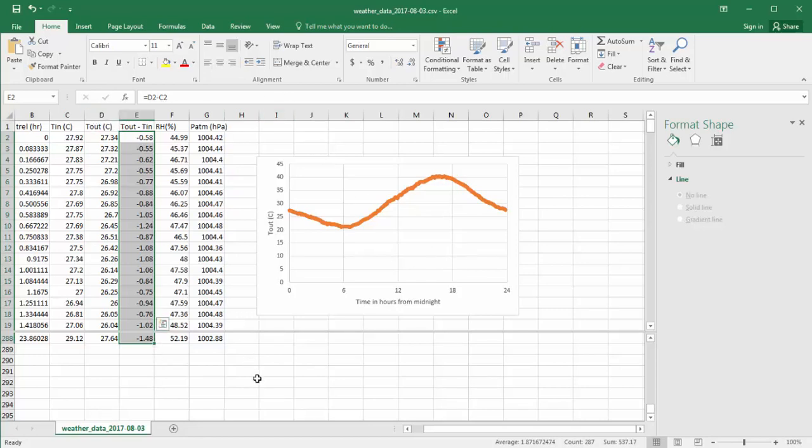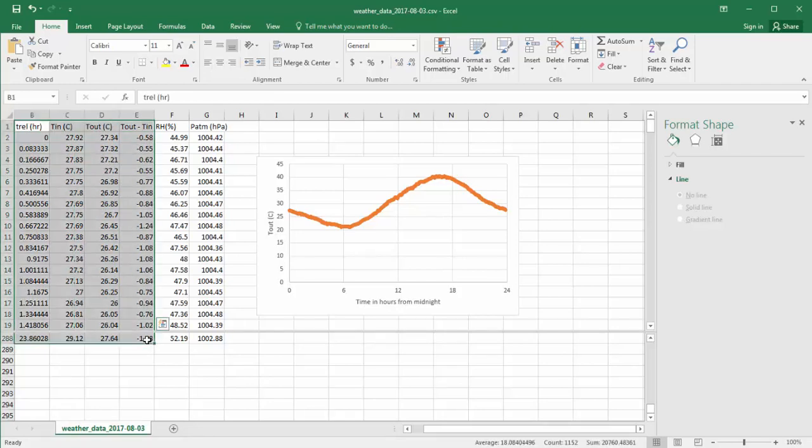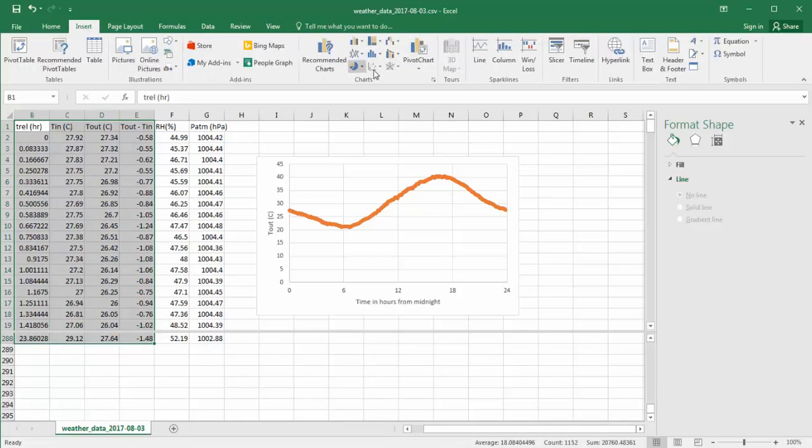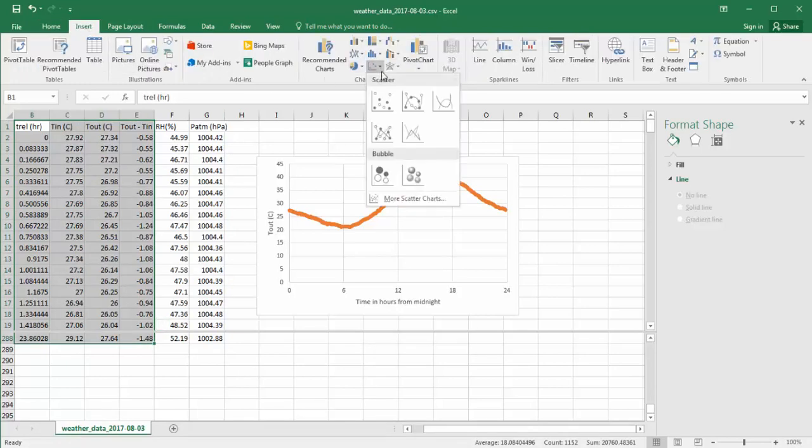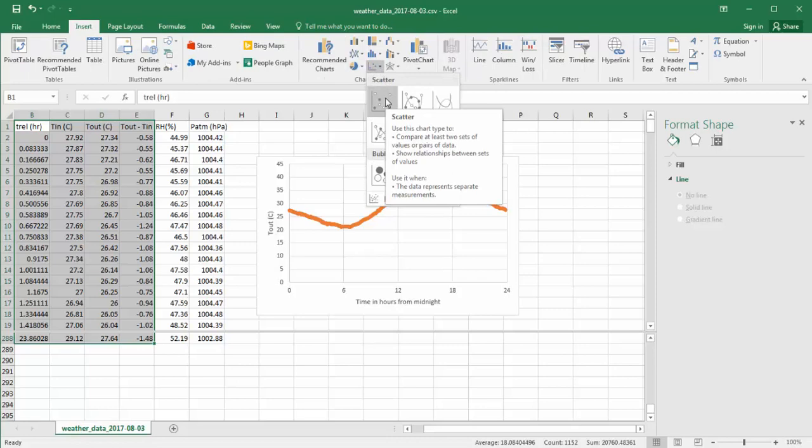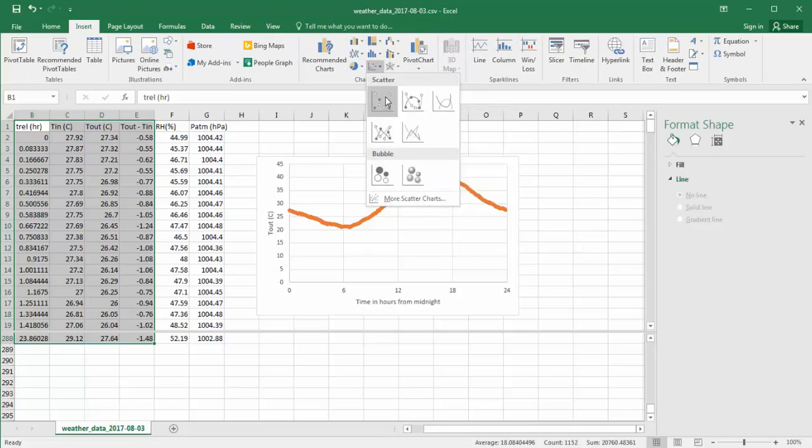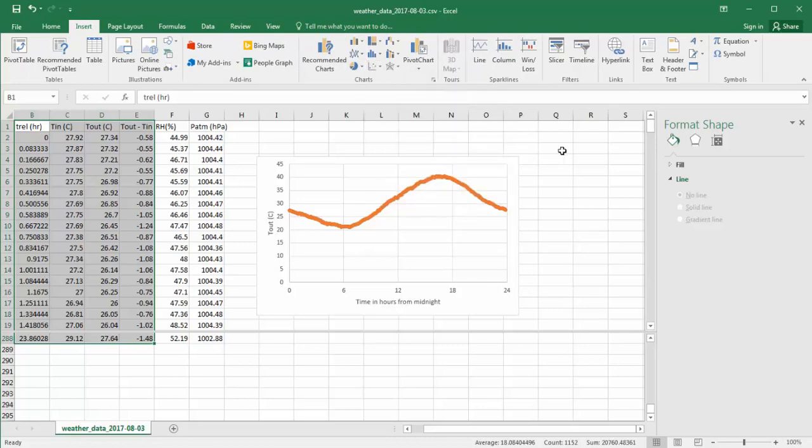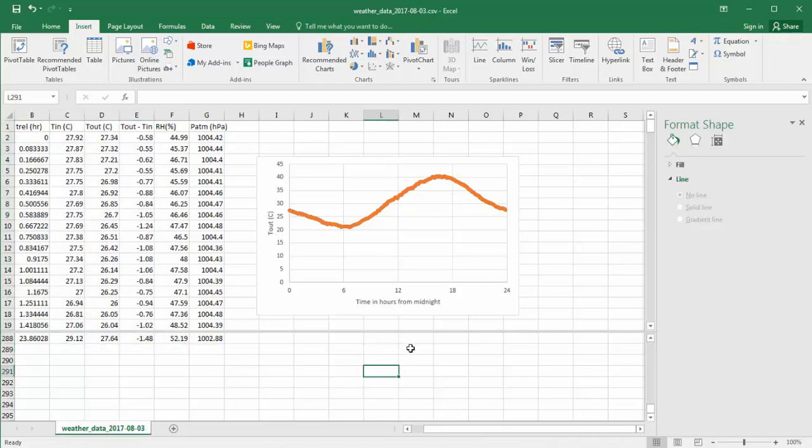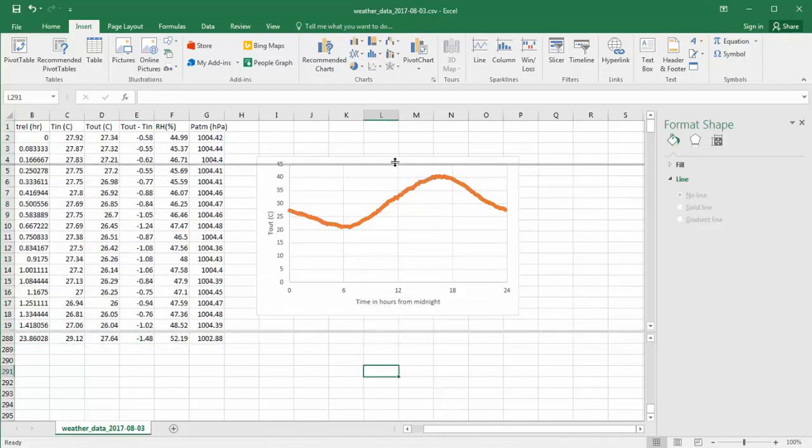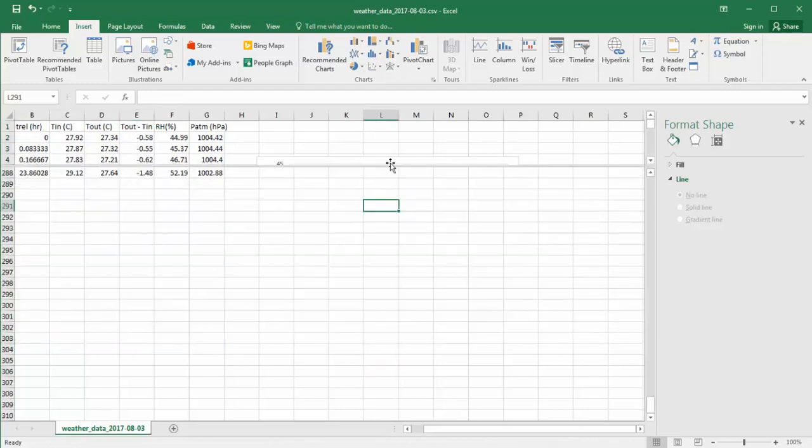So I now have data. And I want to plot Trel versus Tin, Tout. So I'll be lazy again and select the whole thing. Click Insert Scatter Plot. And that will generate a plot of all the columns and I just delete the ones I don't want. Another way to do that is to,